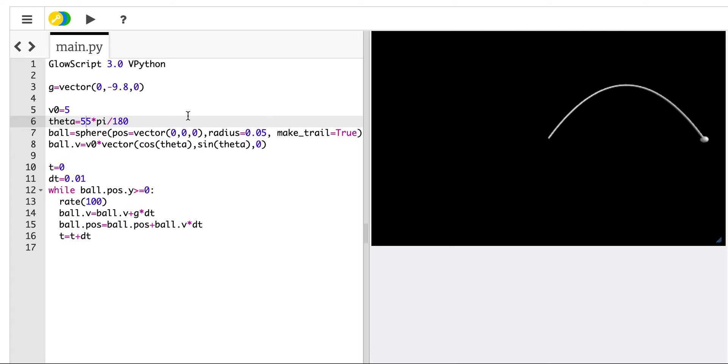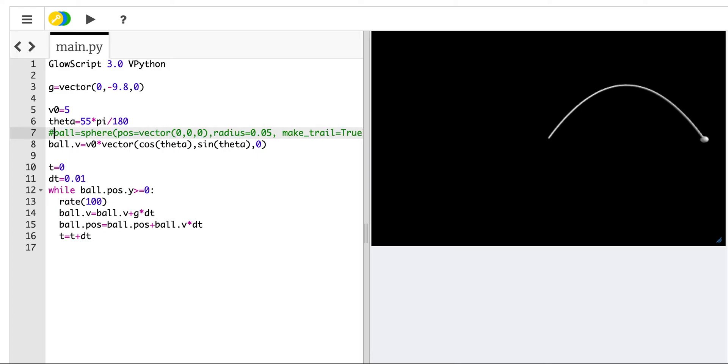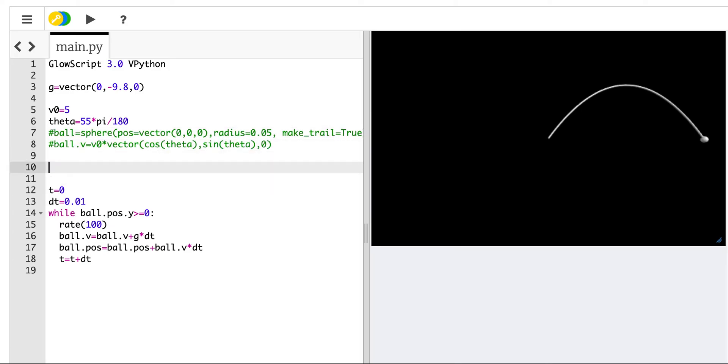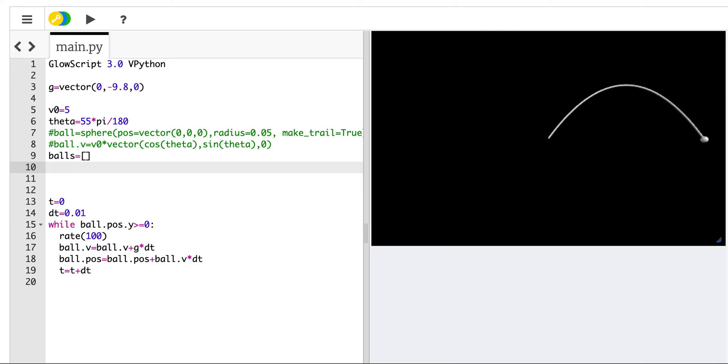So that's really good. Now what I want to do is to make ten balls at ten different angles all launched together. And we can see what happens. It's going to be beautiful. So instead of making a ball, I'm going to get rid of this. And I'm going to make a list of balls. So I'm going to say balls is a list. It's an empty list.